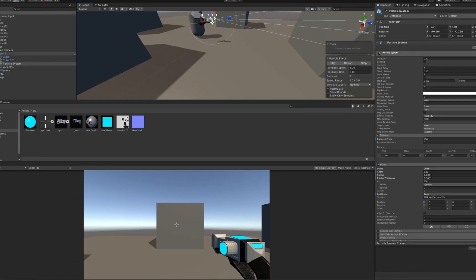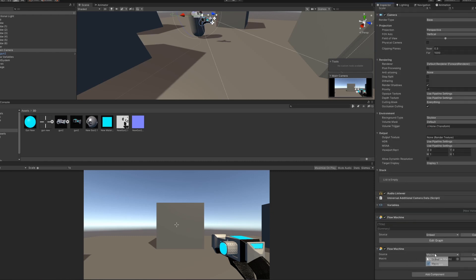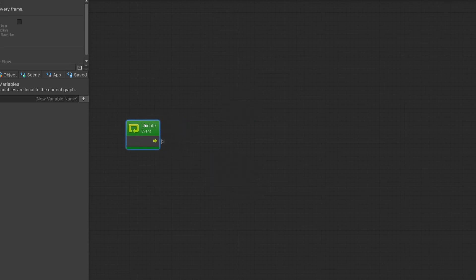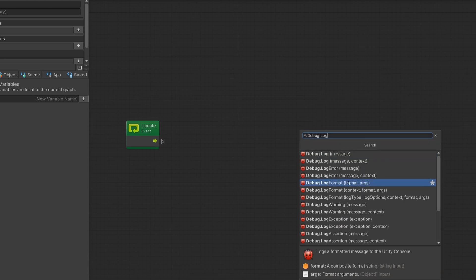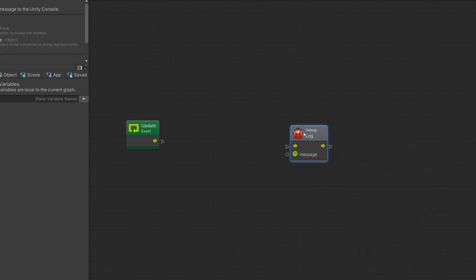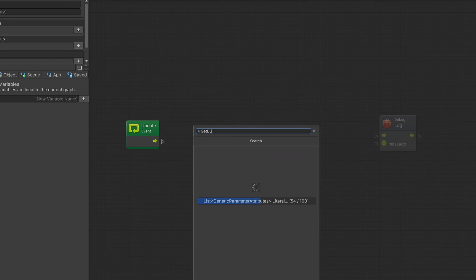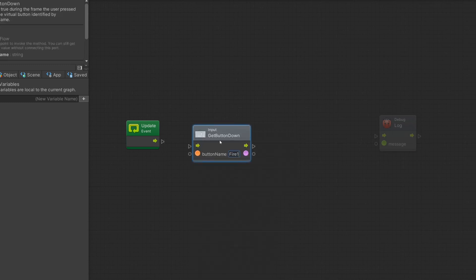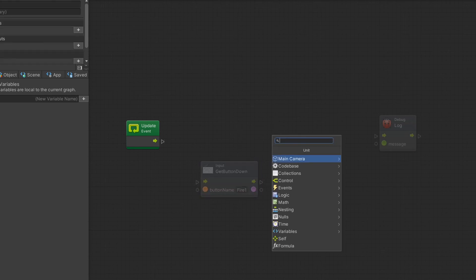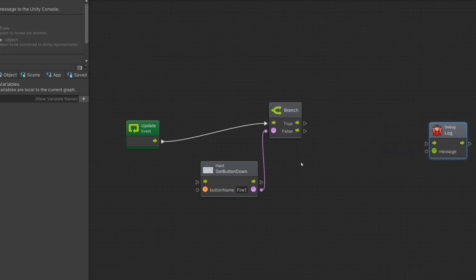Let's make a little particle system in front of the gun, where the bullets come out. Then make a new flow machine, make it embedded, and delete the start function because we don't need it today. We just need the update function. We just want to debug whatever we hit, so type in debug.log and choose a message — we want to see what we hit. Next, we want to get input button down, and this button will be the Fire1 button, which is defined as the left mouse button. So if you click the left mouse button, you activate the get button down. And we want a branch to check if the button is getting pressed.